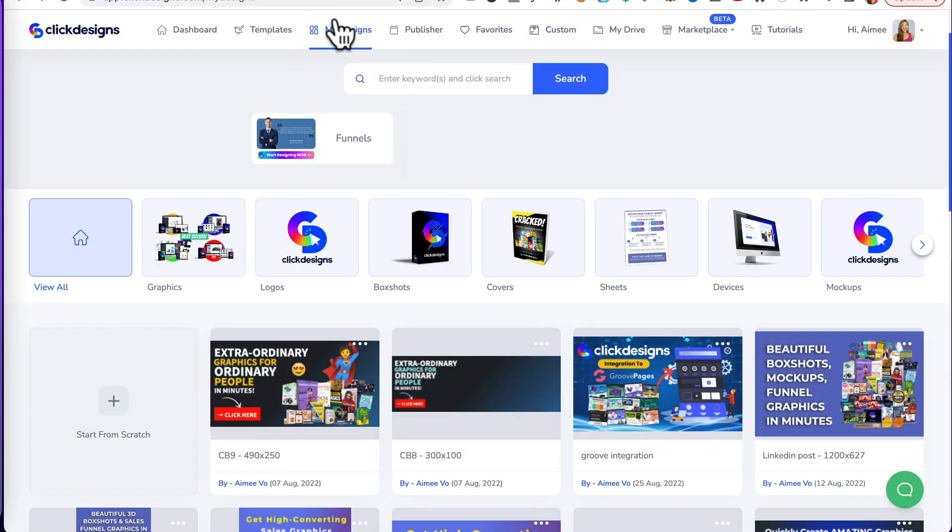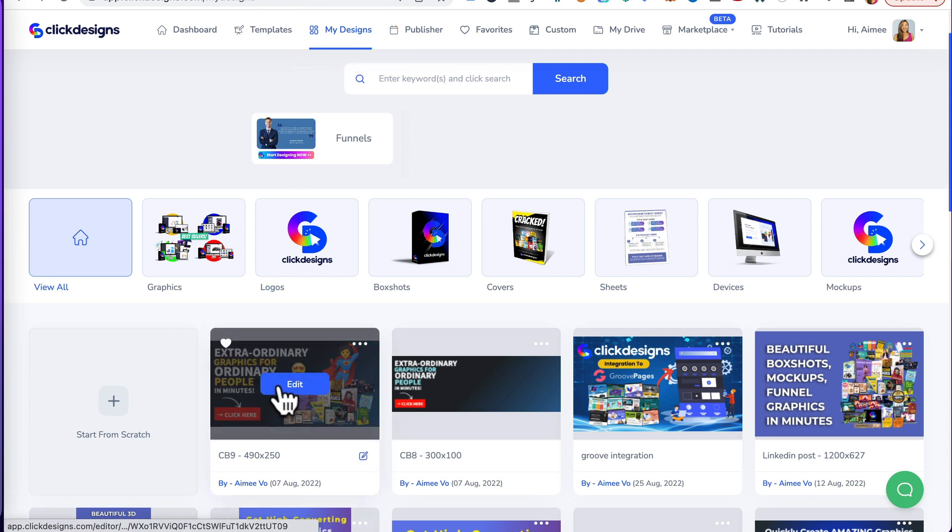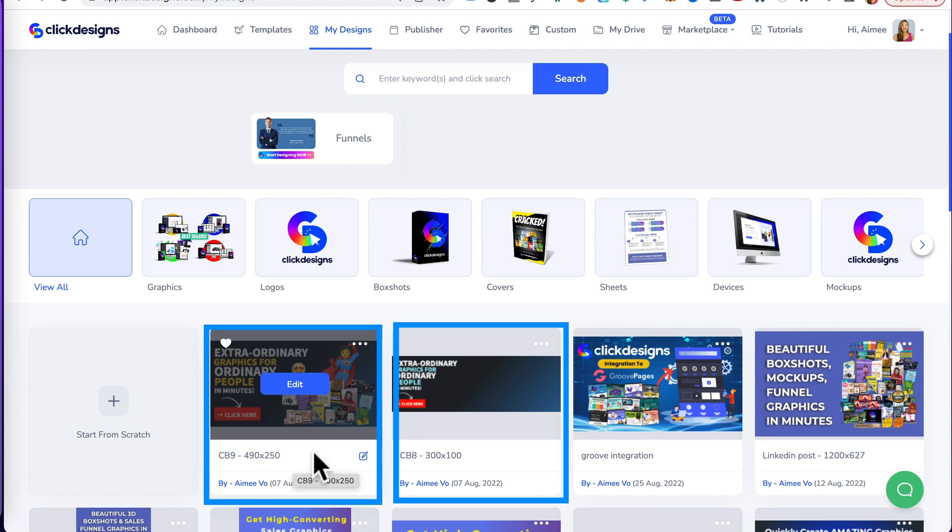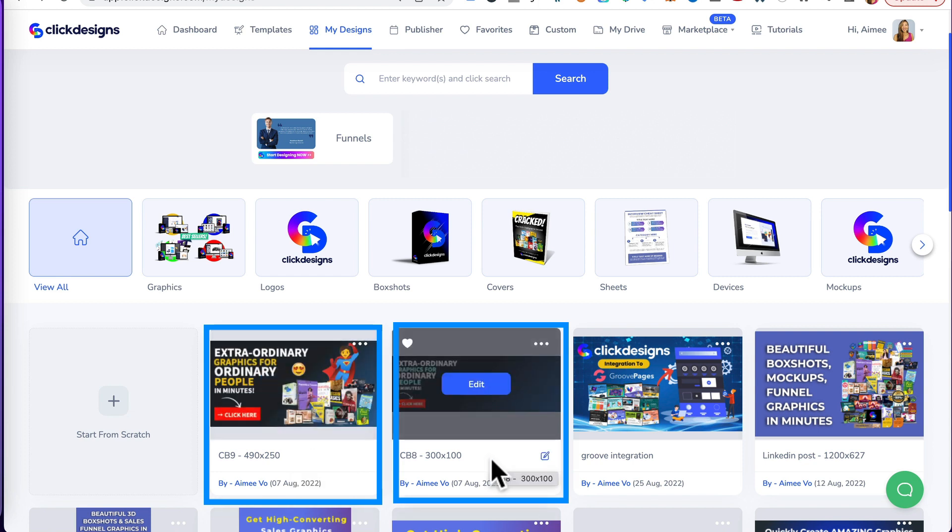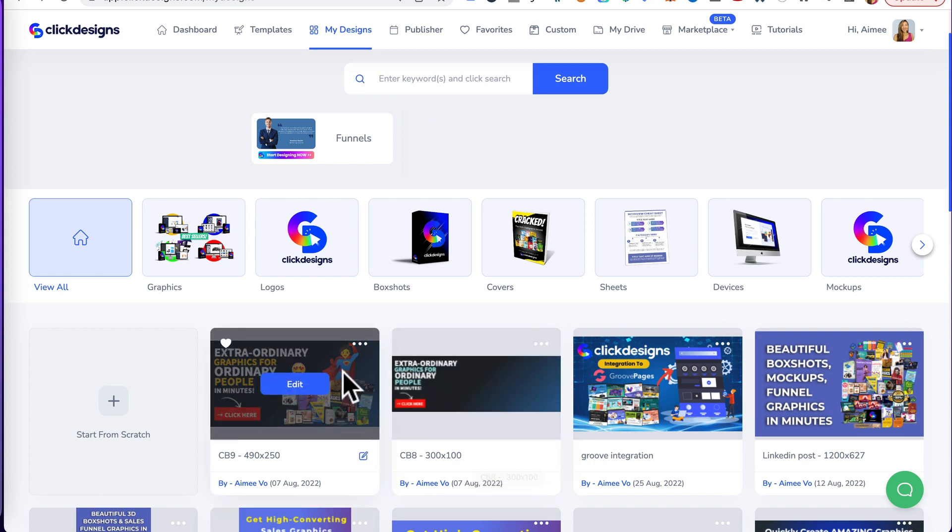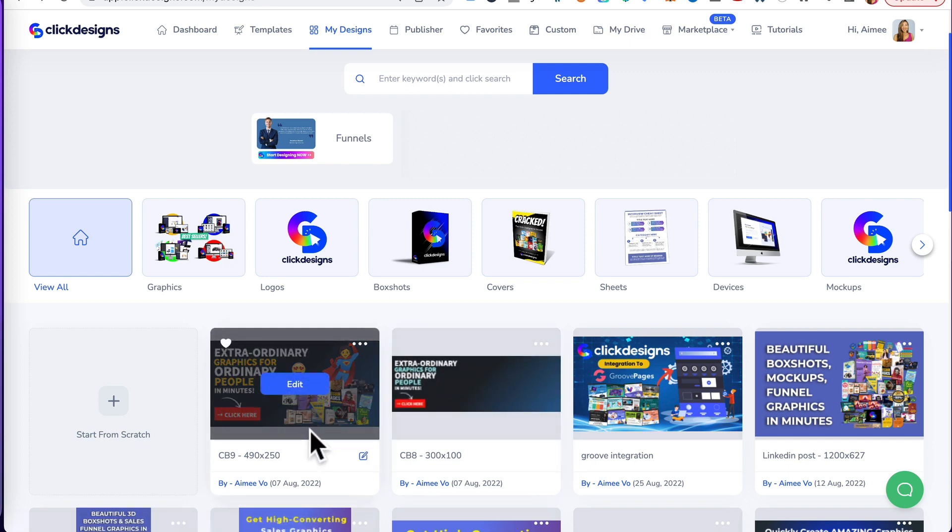Okay guys, let's say you're in the My Designs tab and you have two designs. One design is 490 by 250 pixels and the other design is 300 by 100 pixels. Now, you want to copy certain elements from one design to another design. In order for you to do that,